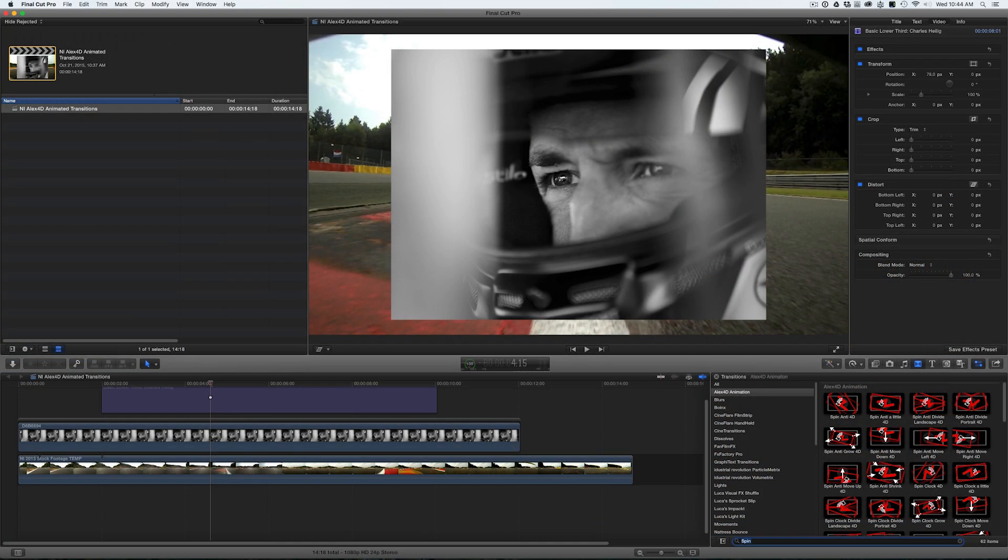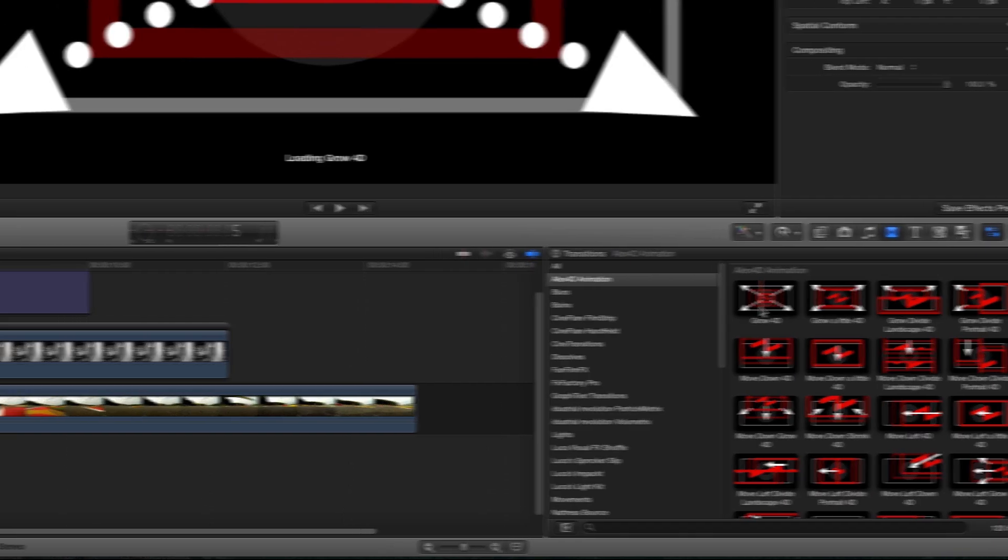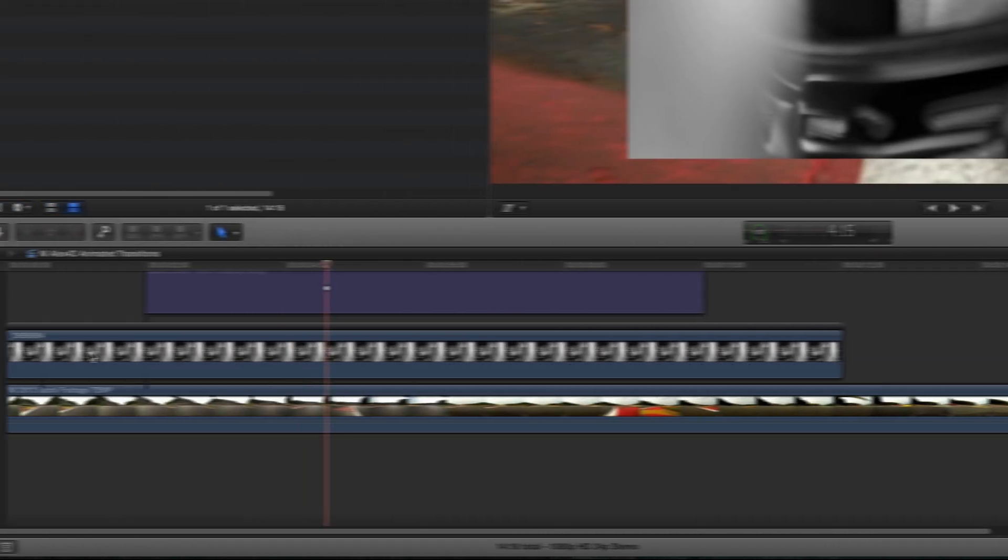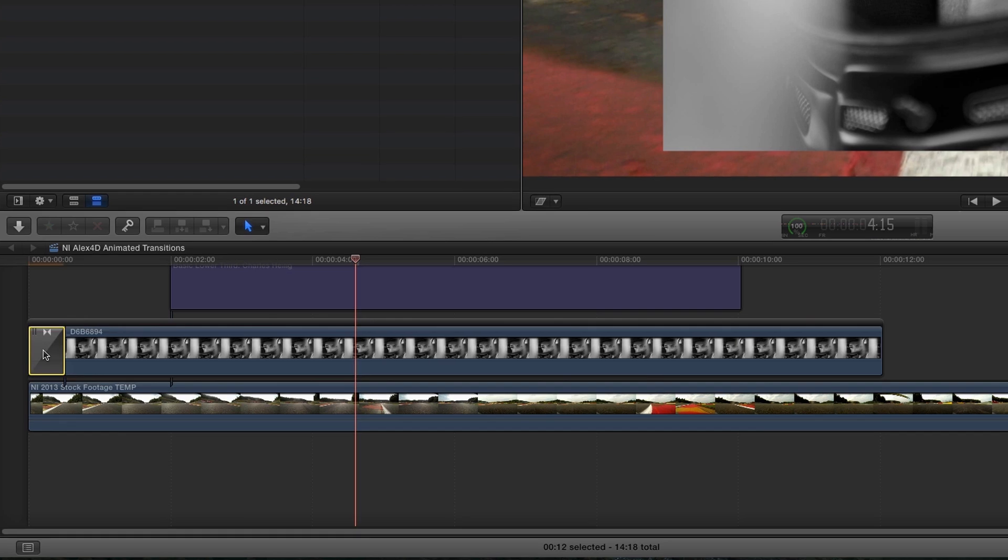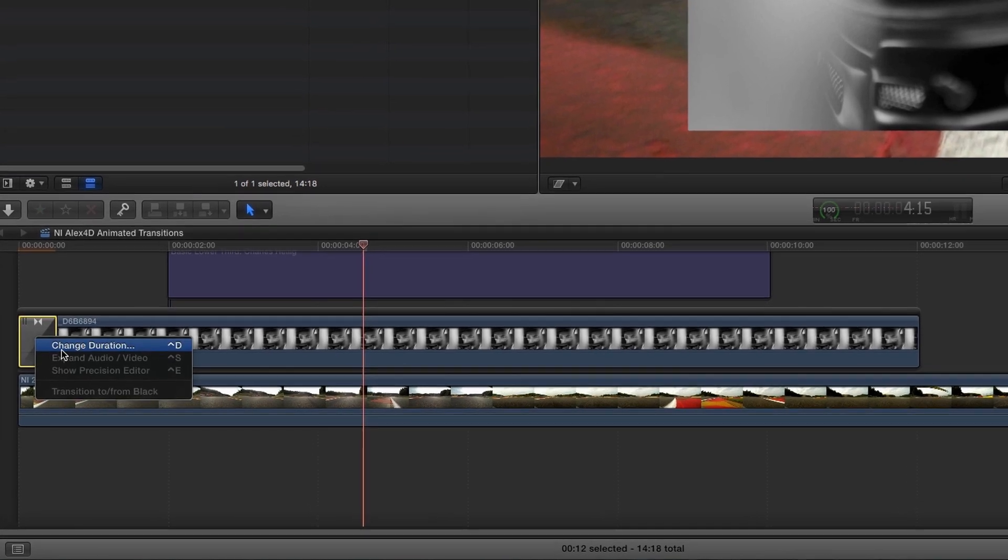I've got a photograph I'd like to animate over some racing footage. Let's check out some of the presets. Simply drag a transition onto a clip and adjust its duration to get started.